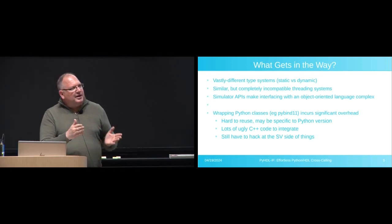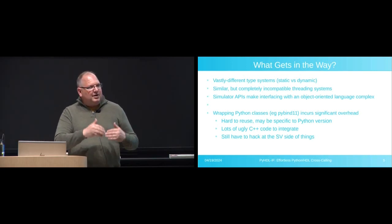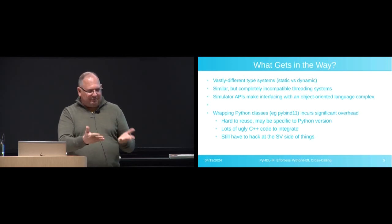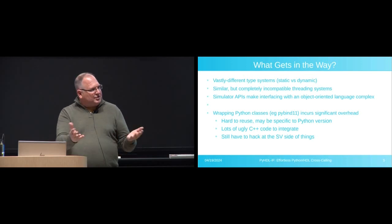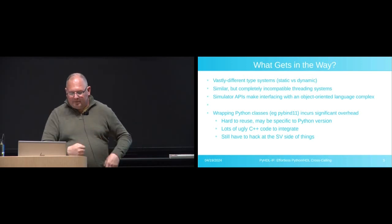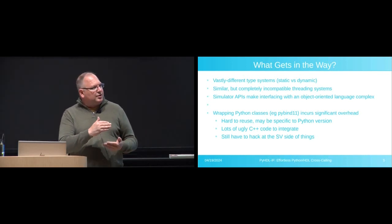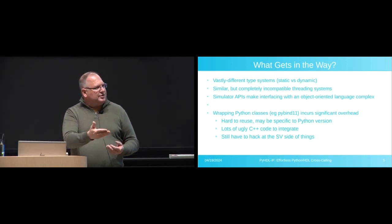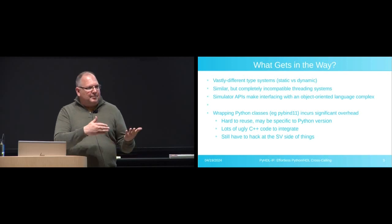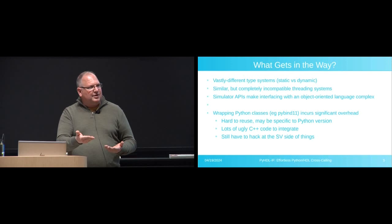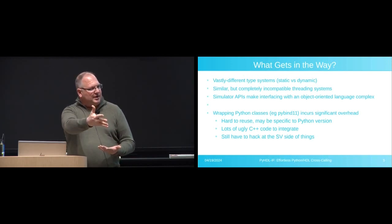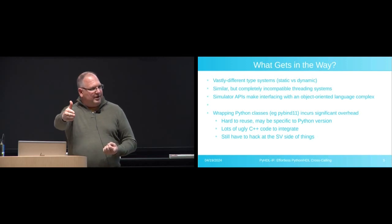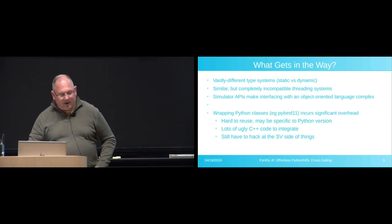And then finally, the simulator APIs that we have really aren't set up for object-oriented interactions. They're fairly functional level. They just don't play nicely with the object-oriented UVM or Python world. There's been some work to sort of wrap things using techniques like PyBind. This tends to end up with a bunch of generated C++ code, which is also messy. It makes it hard to actually share things with a broader community because they then now have to worry about this generated C code or generating it themselves on a per instance basis.